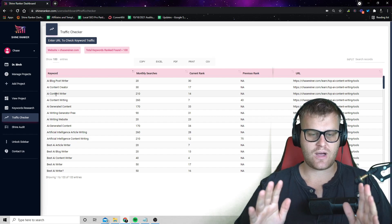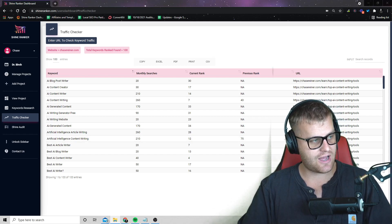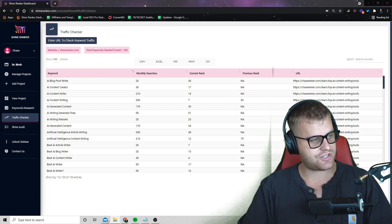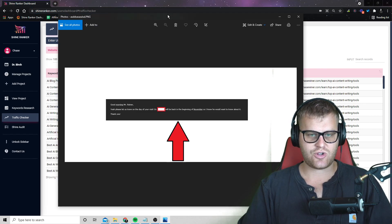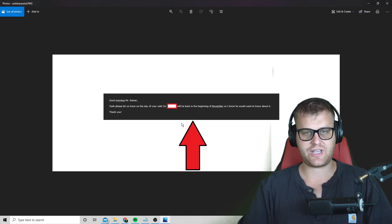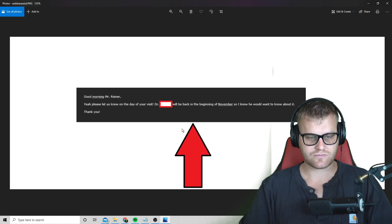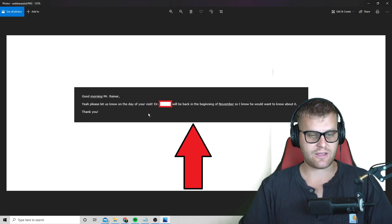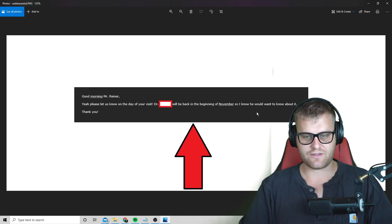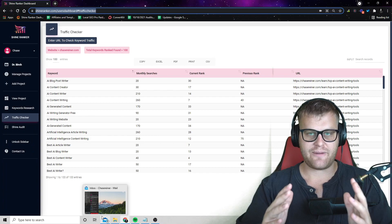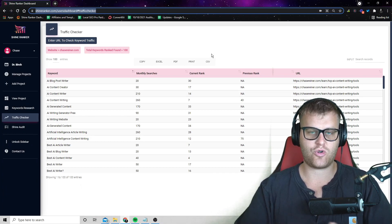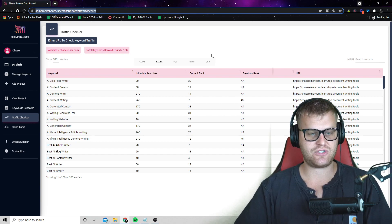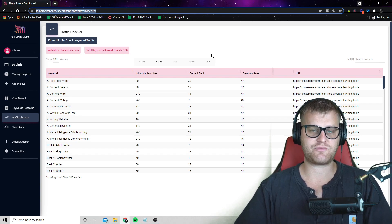And we're going to actually tell them how we can improve their rankings with a simple site audit. Now I already have an example of somebody I just outreached to with this method. And I actually got them to say yes, it was a dentist that I'm actually going to be visiting in about a week. And I told them that I found a few things that they could fix on their website. And I'd be happy to talk to them about it when I walk in and meet them in person. So you can see, here's their response. They said, good morning, Mr. Reiner. Yes. Please let us know on the day of the visit. The doctor will be back on the beginning of November. So I'm sure he'd want to know about it. And so I'm going to show you how cool this is because you can quickly identify issues and send them over and do cold outreach and really get a ton of clients using this method.